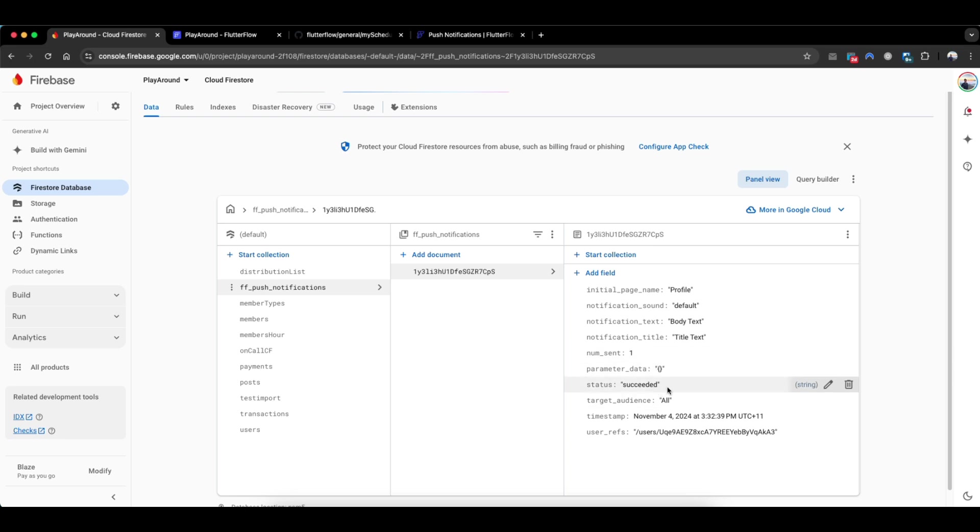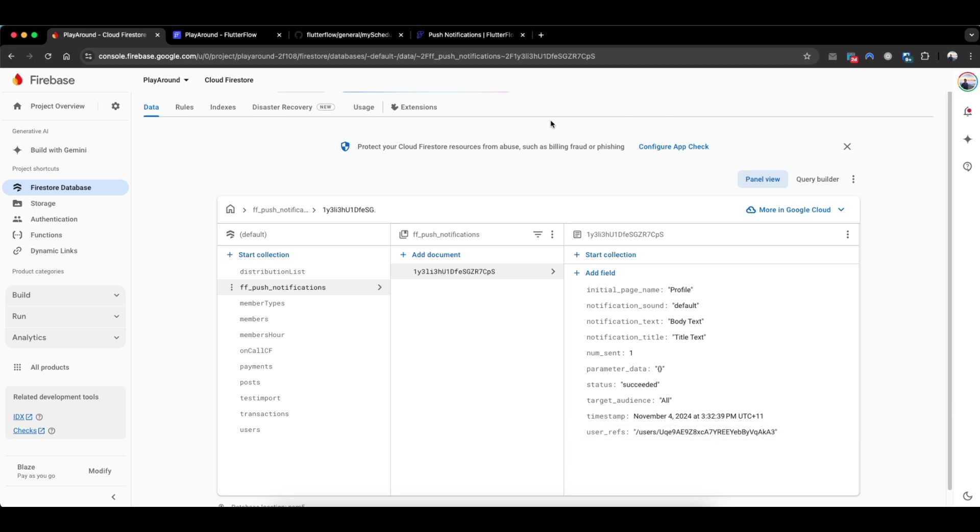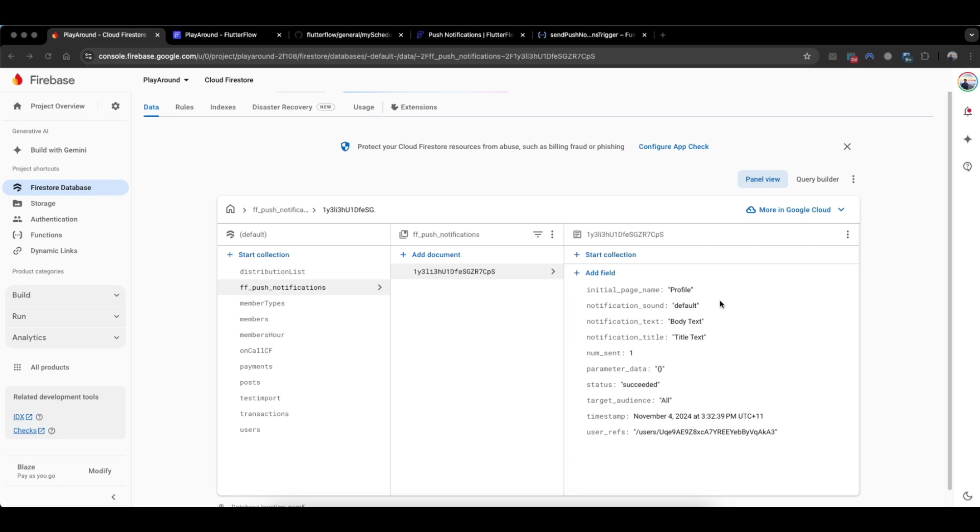in addition some statuses, and who it's been sent to - the user refs and the timestamp when it was sent. When FlutterFlow creates this document here, there is actually another cloud function that picks up these documents and actually sends the actual push notification to the user. So we want to take advantage of this collection to enable our regular scheduled push notifications.